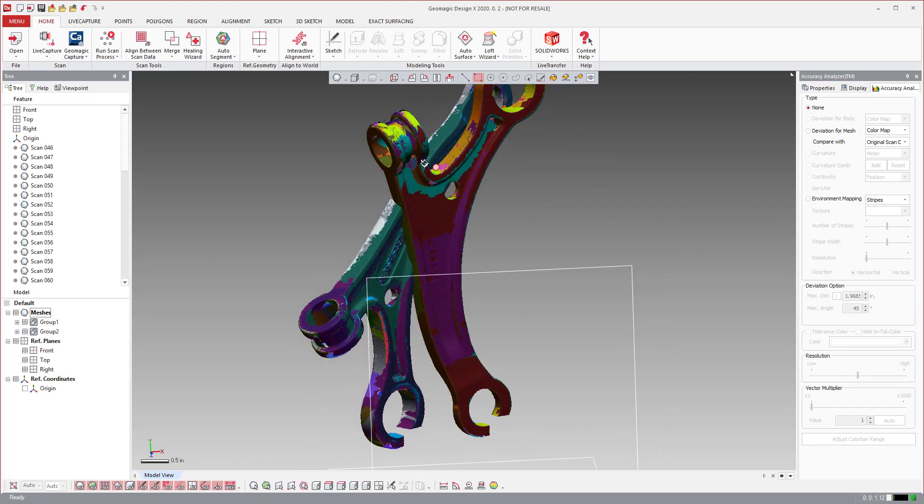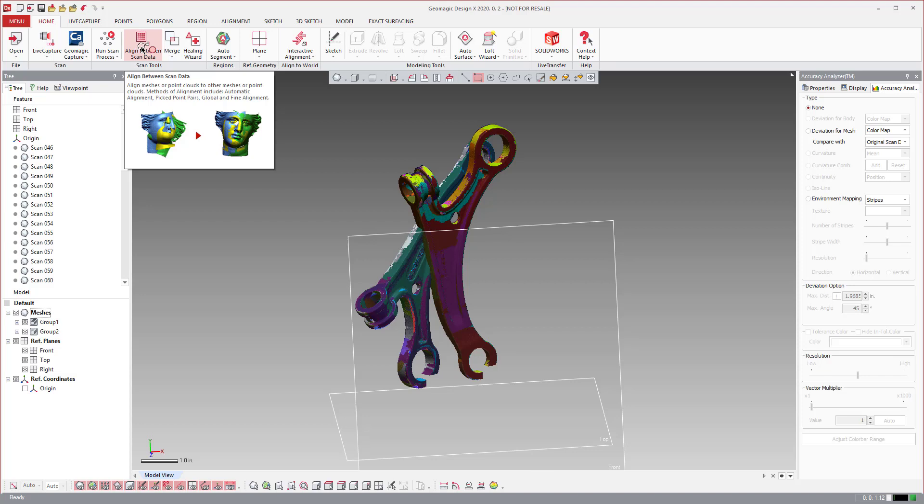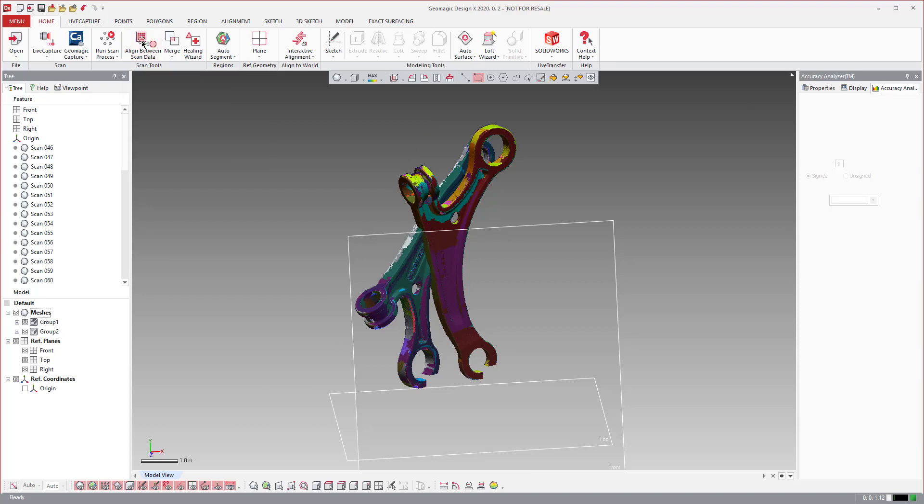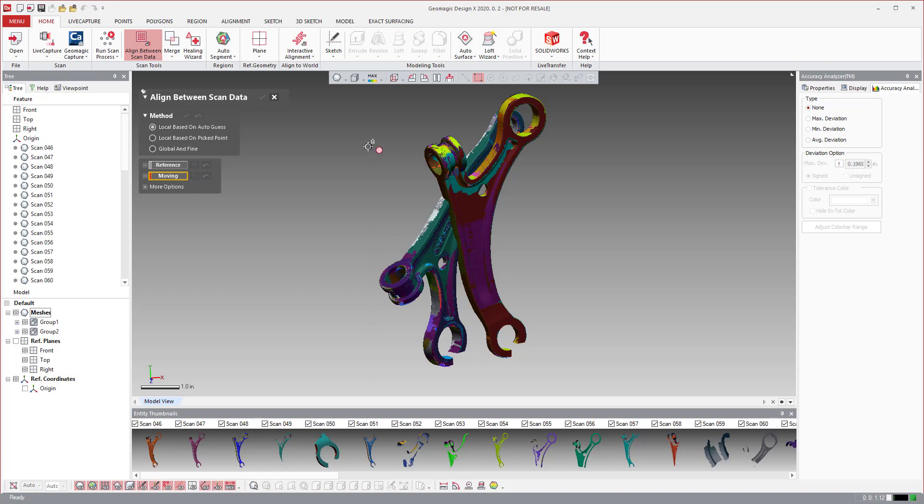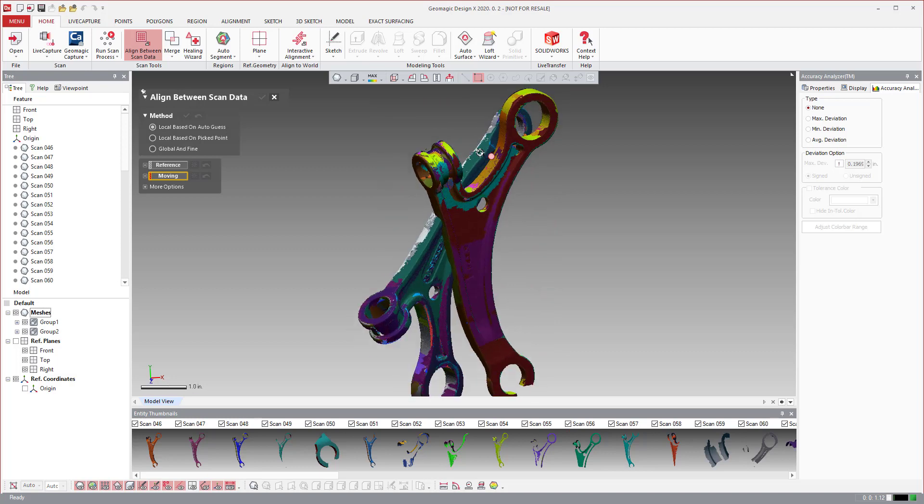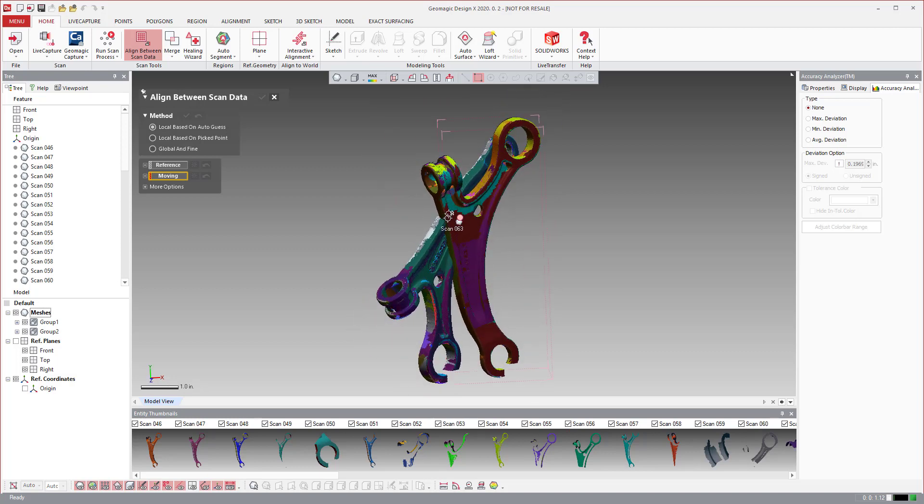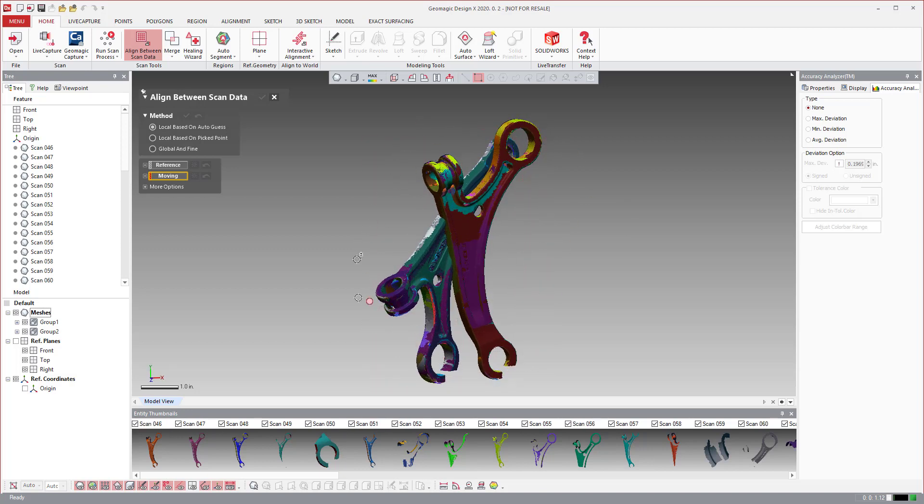In order to do that, you have this align between scan data tool, and you see just like that icon shows, you can align the two groups. When you come into align between scan data, there's three different kinds of alignment. One is auto based on auto guess, local based on auto guess. So the software will just try to fit them all together on its own. So believe it or not, it does sometimes really work, but what I always say in my classes is if it does work, go ahead and play the lottery for that day. Because it's really hard for it to just look at a bunch of random scans and piece them together and put together that puzzle of how they go. So it does, it's amazing how sometimes it does work, but this really is not a feasible option for your daily workflow.